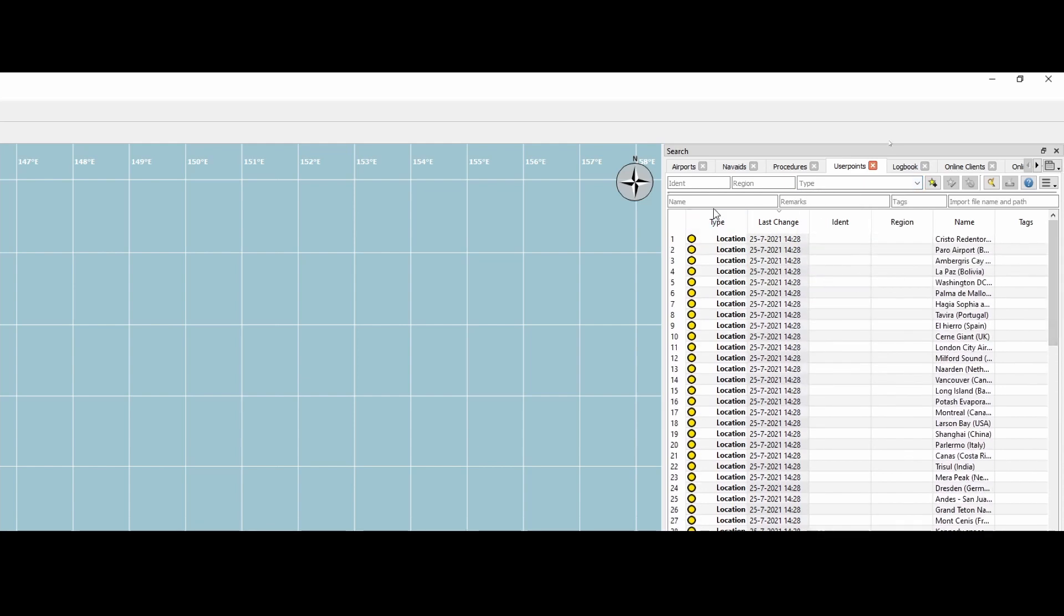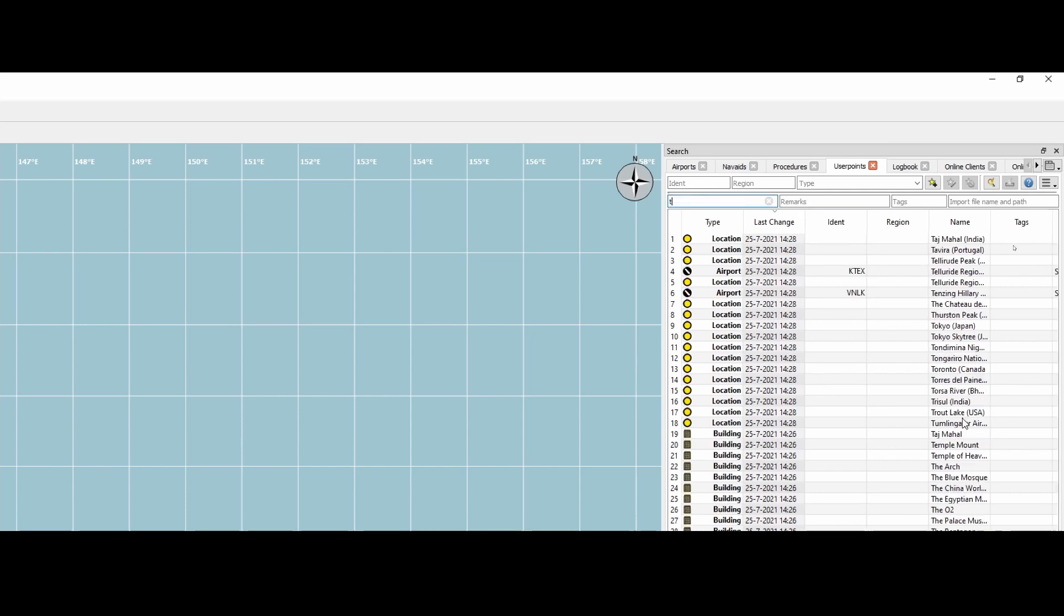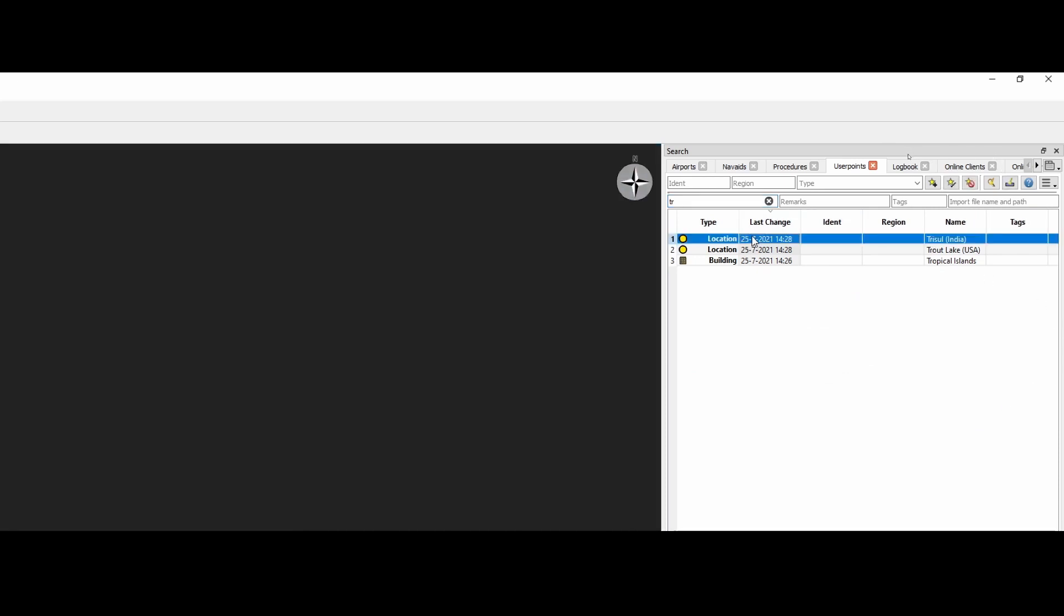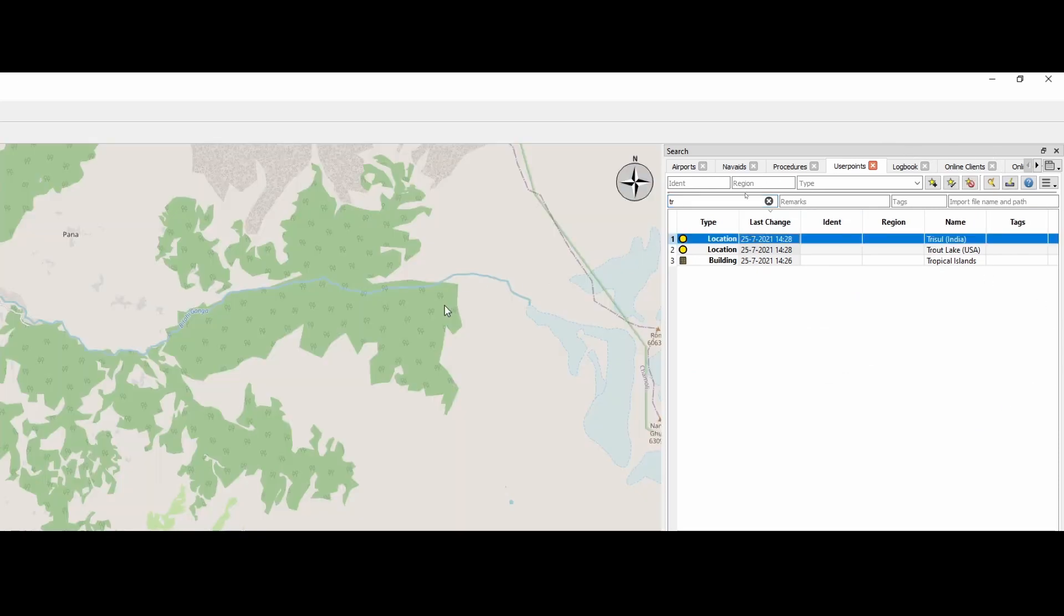So let's search for, what shall we do? Let me pick something. Tresel, for example, in India, you click on it. It will go to it.